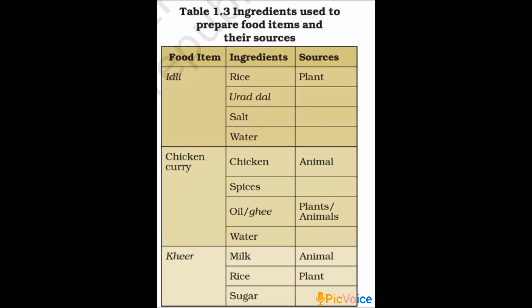There are some missing blanks in the sources column. For example, take idli — the ingredients are rice, urad dal, salt, and water. Rice is a plant source. Where does urad dal come from? Ask your parents and write it down. Similarly, write the source for salt, water, and spices. Fill in all the blanks in the sources column and submit.